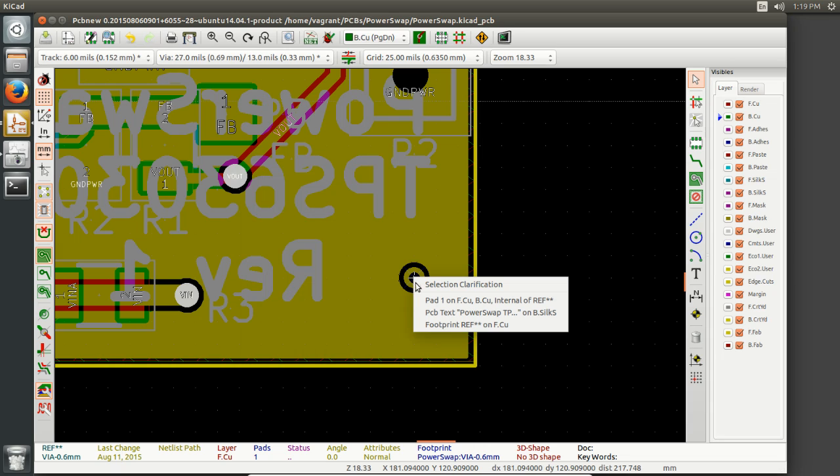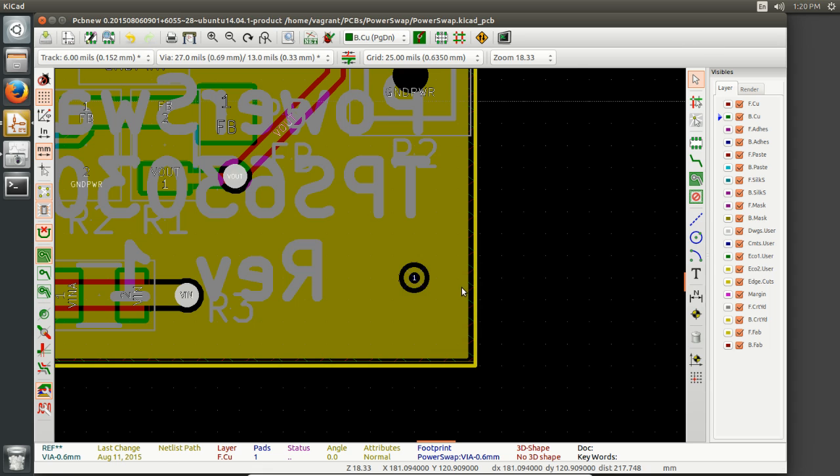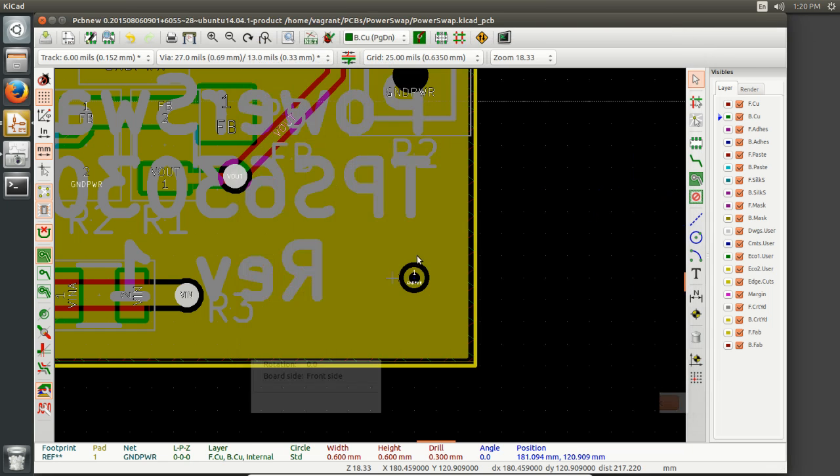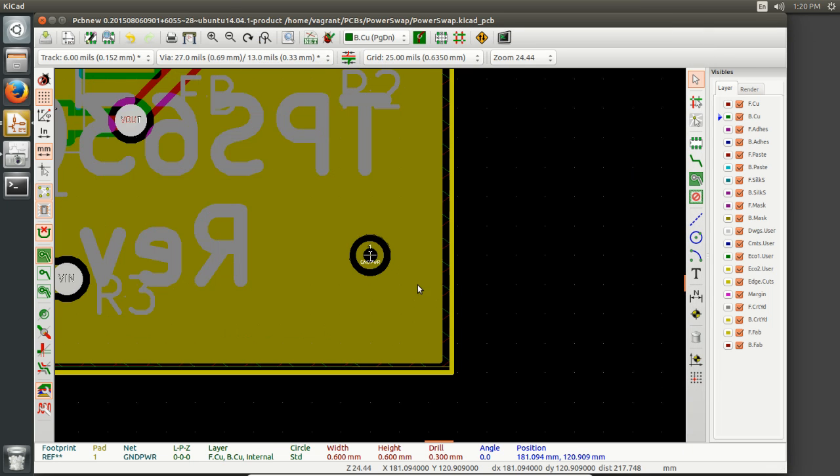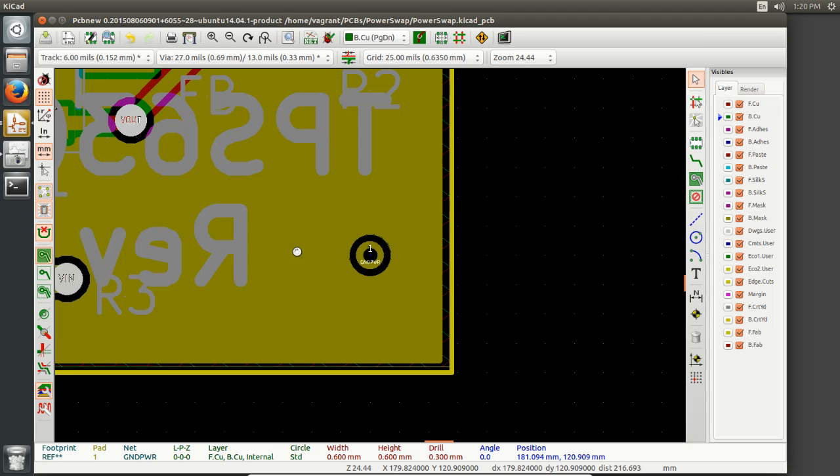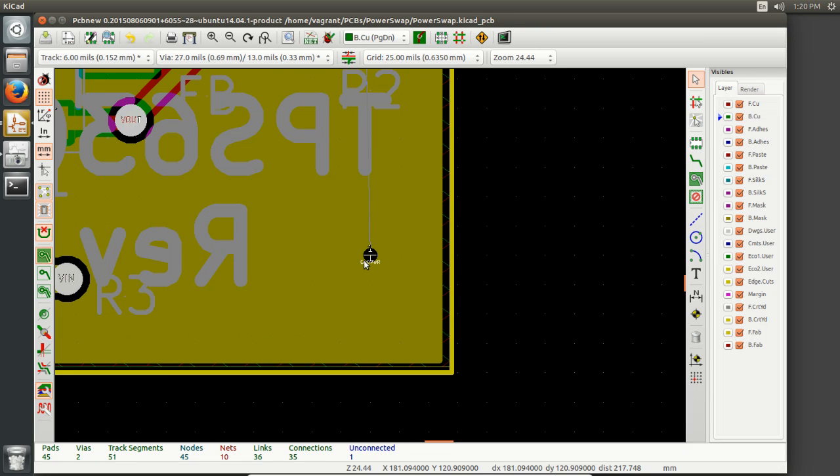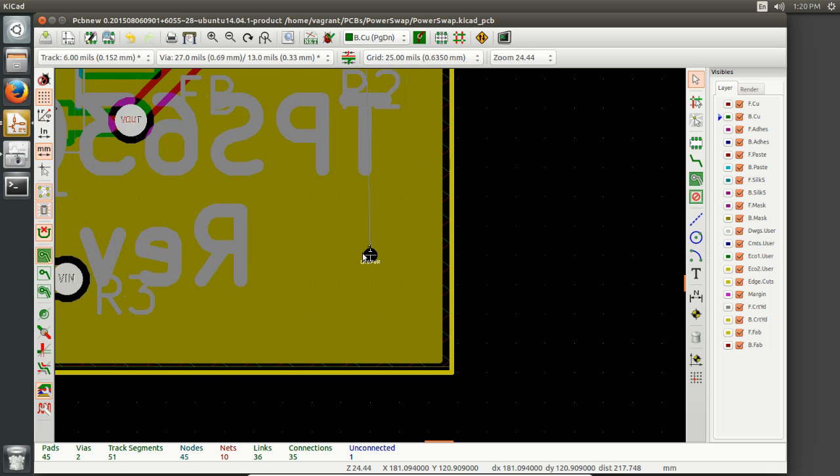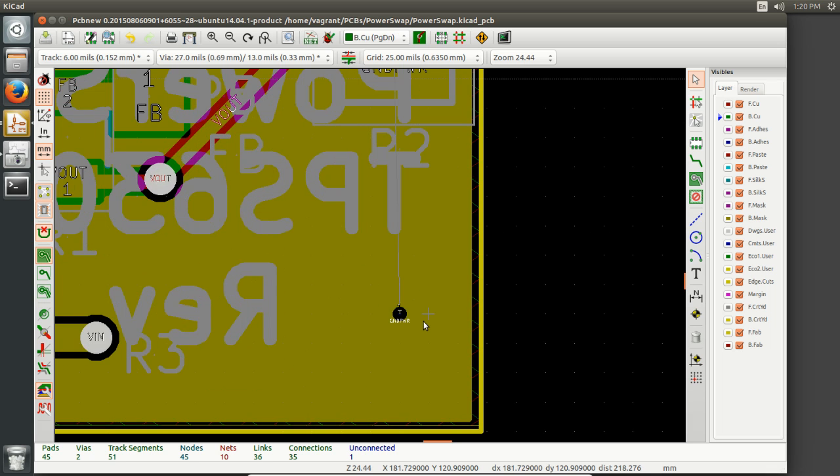Instead, we cancel out of here, mouse over, hit E, and then select the pad one of this footprint, right? And then from here, we can see that we can change this to GND power. Hopefully that's the right one. Cool. And we can also change other stuff we want to. Now, if we hit B, we see that it hatches right along in there. So now the top and the bottom are connected.